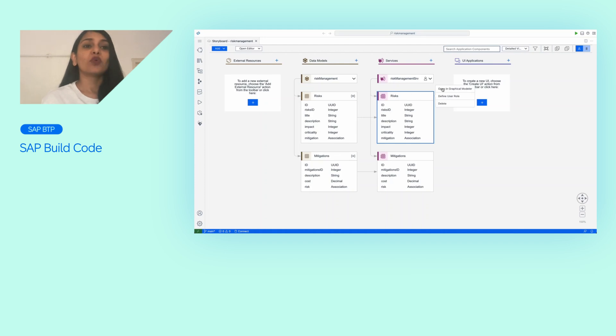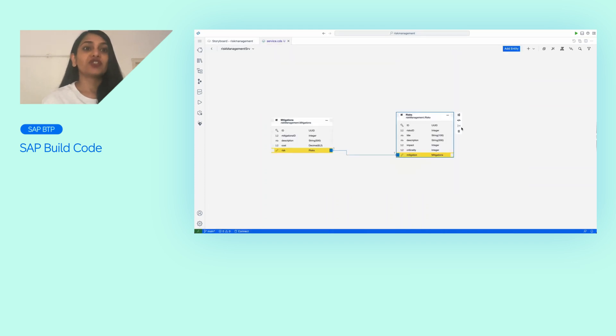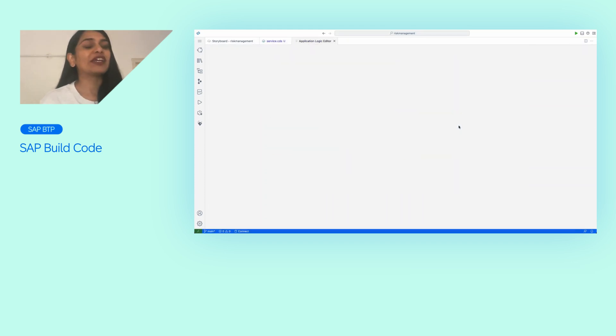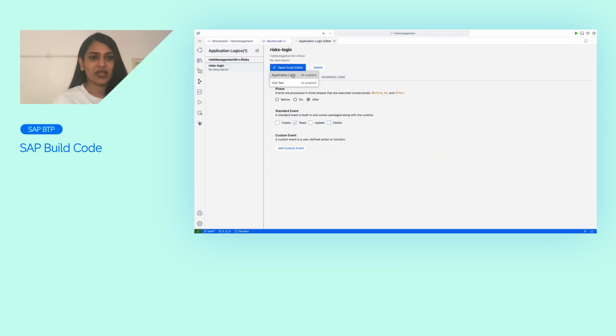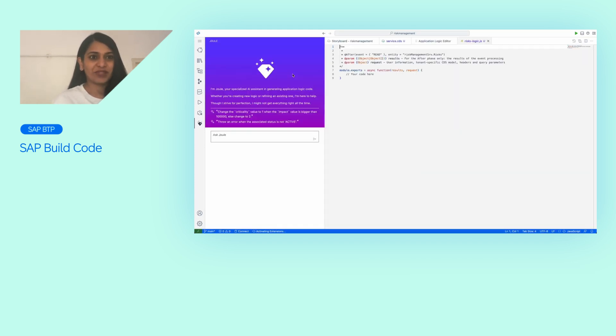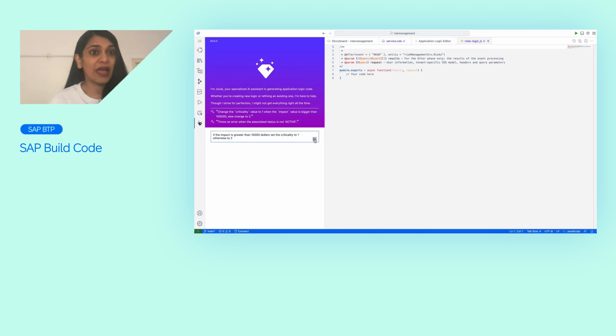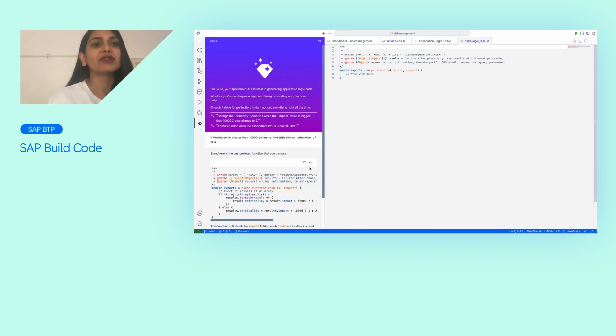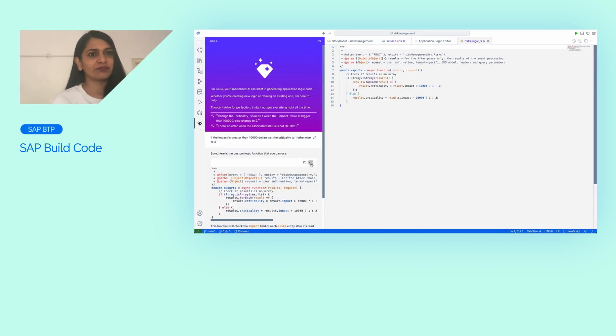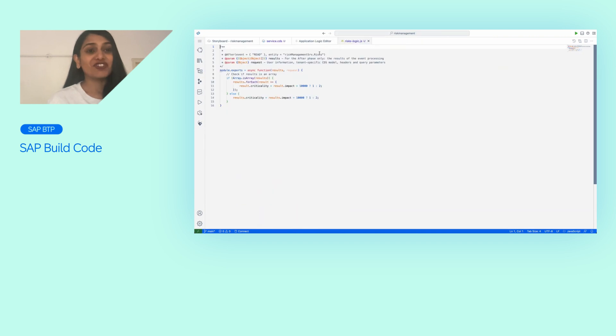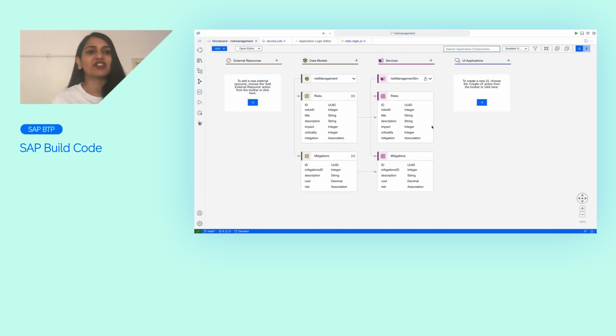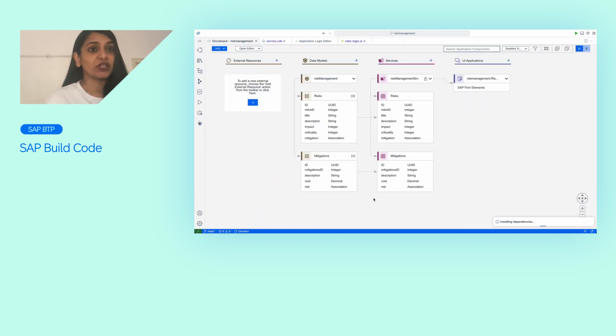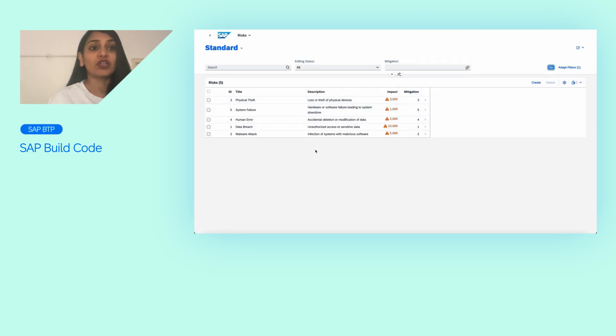Next, we asked Joule to create the application logic for us. We now connect this backend with a Fiori Elements front-end application. And just like that, our full application is ready. We can now deploy it on SAP BTP and monitor its operations with ease.